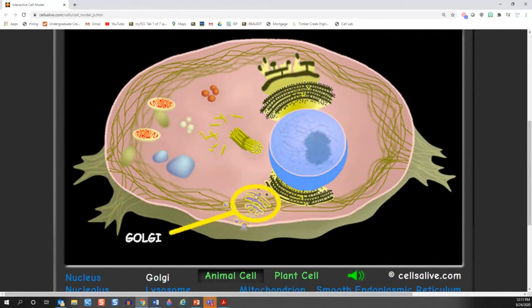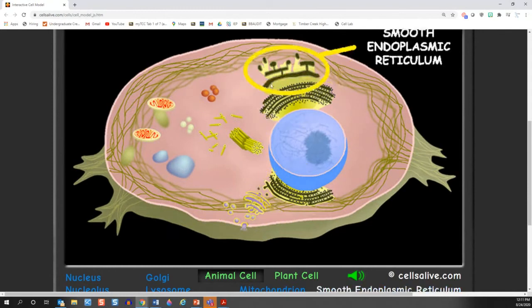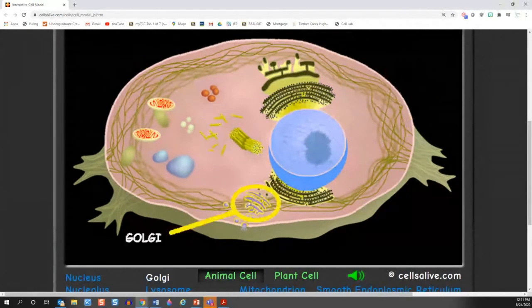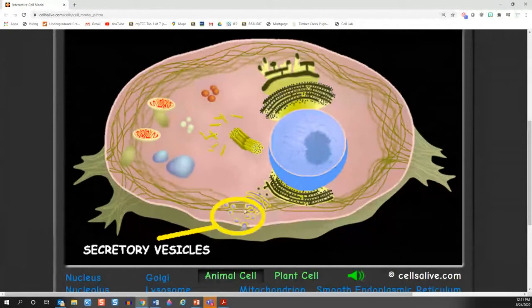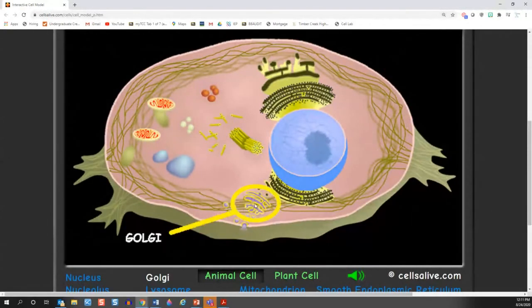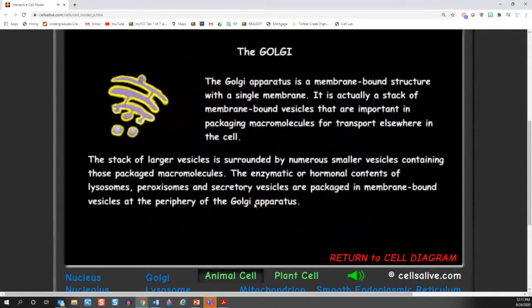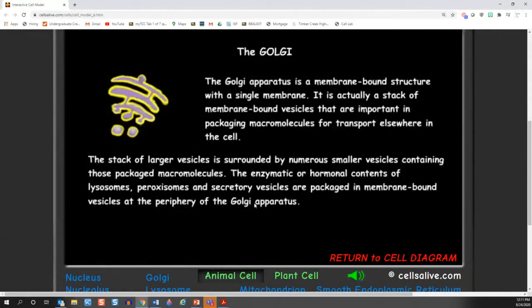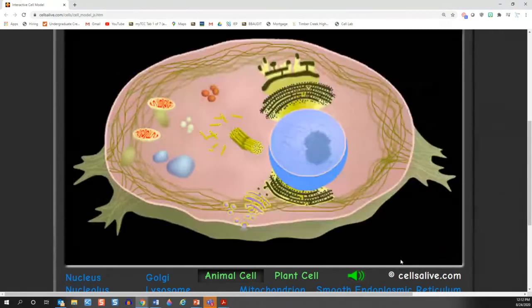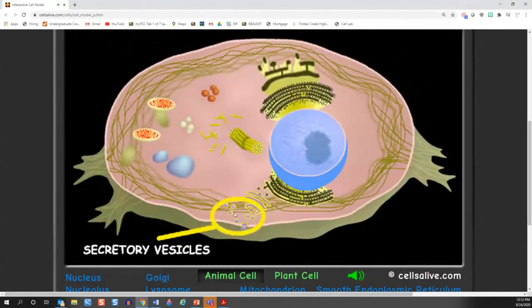Over here we have one that looks kind of like the endoplasmic reticulum structures, but a little bit different because it has these little bubbles that bubble off of it. This is called the Golgi. The Golgi is basically like a post office — when things need to be sorted throughout the cell, they get sorted through the Golgi, and they use these little structures called vesicles to transport those things around the cell.